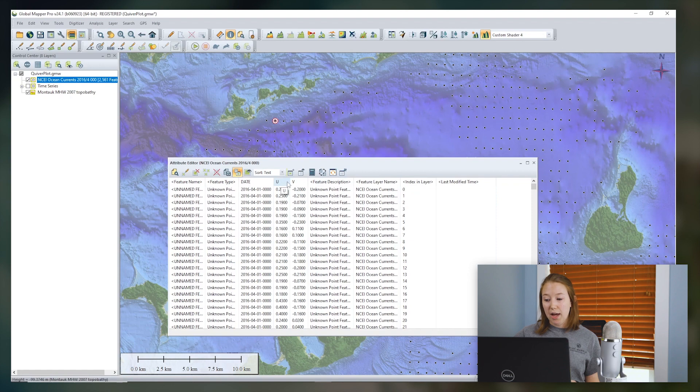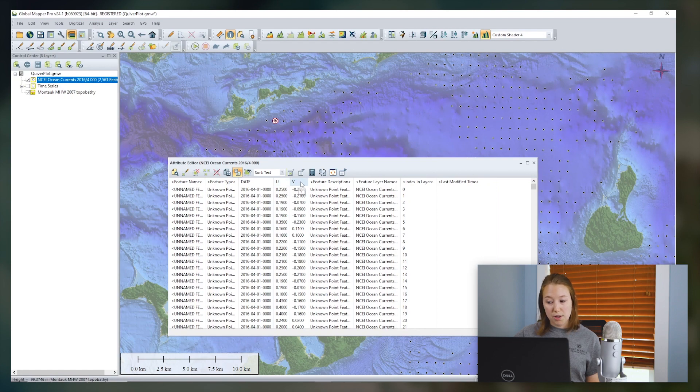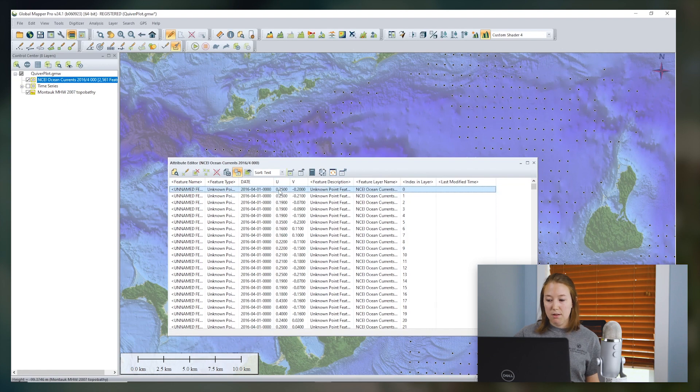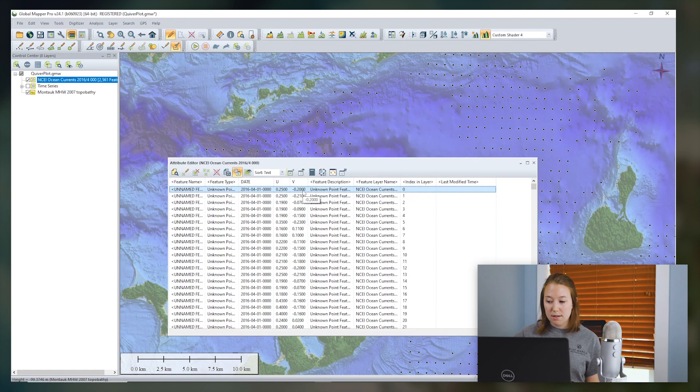Or your data could have U and V components such as my example here. These values represent the orthogonal velocity components which define the strength towards north and east. The U component is parallel to the x-axis. A positive U current comes from the west and is heading east.